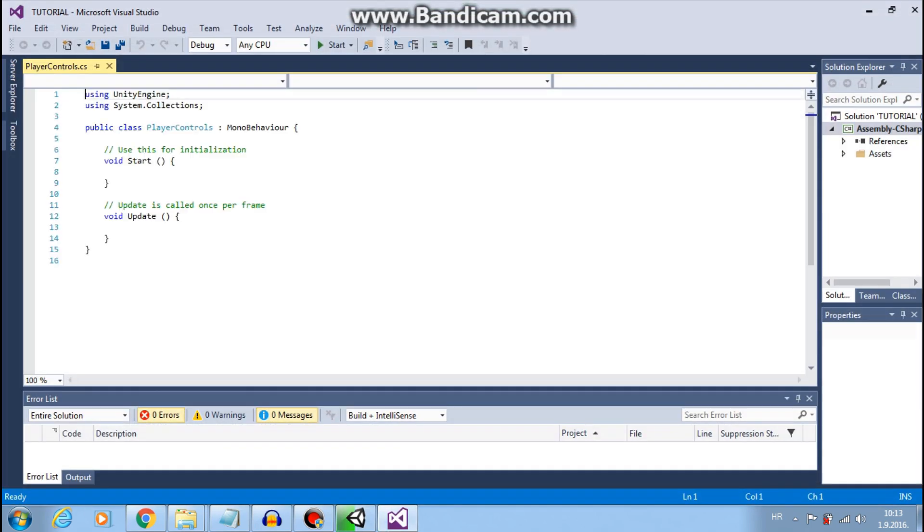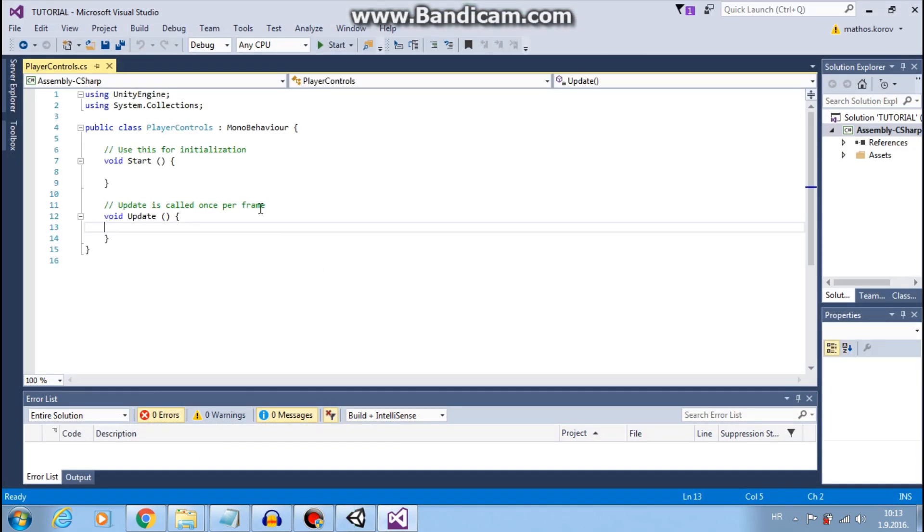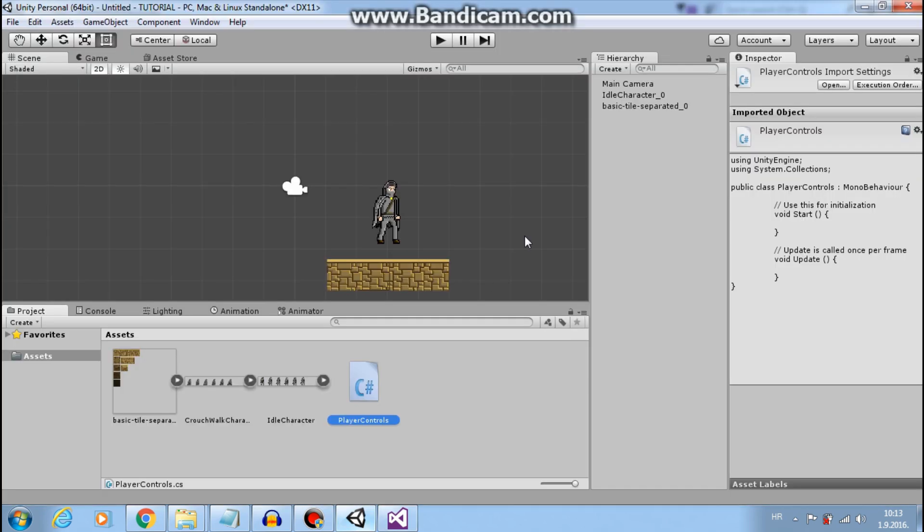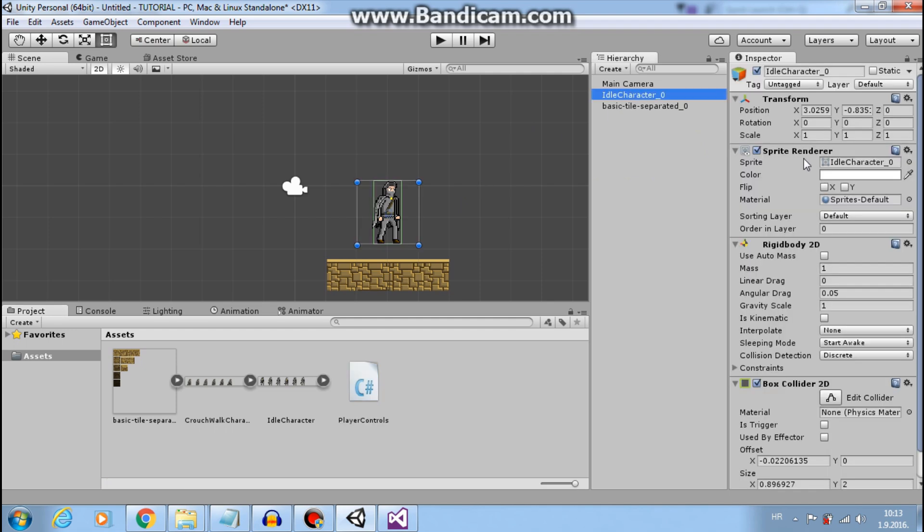Here you have start function and update function. Start function is called only once and when object is active. If object is not active, start function won't be called.